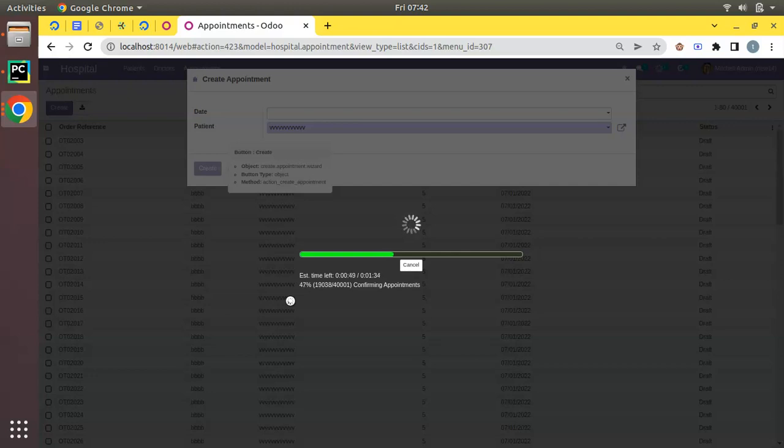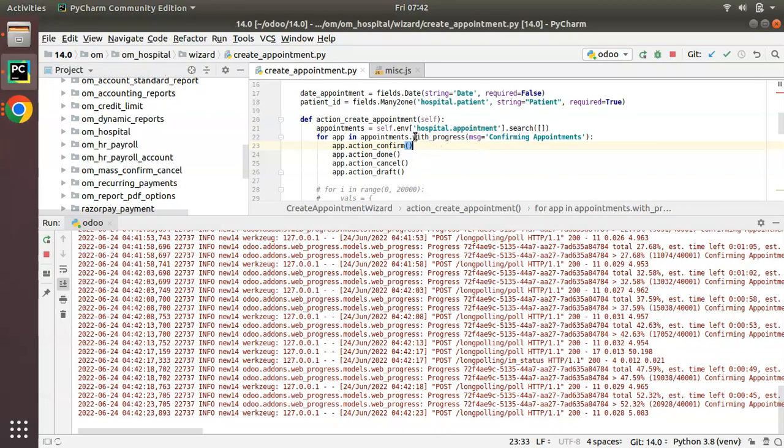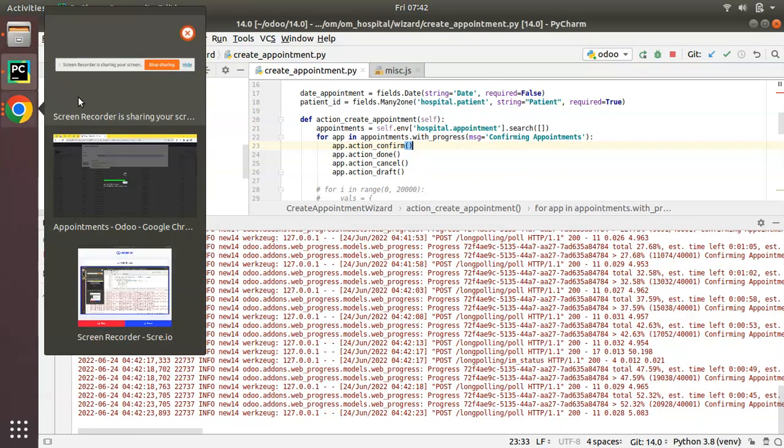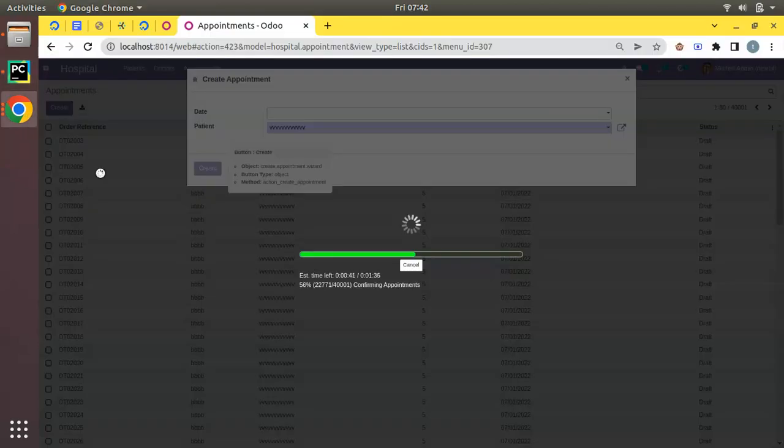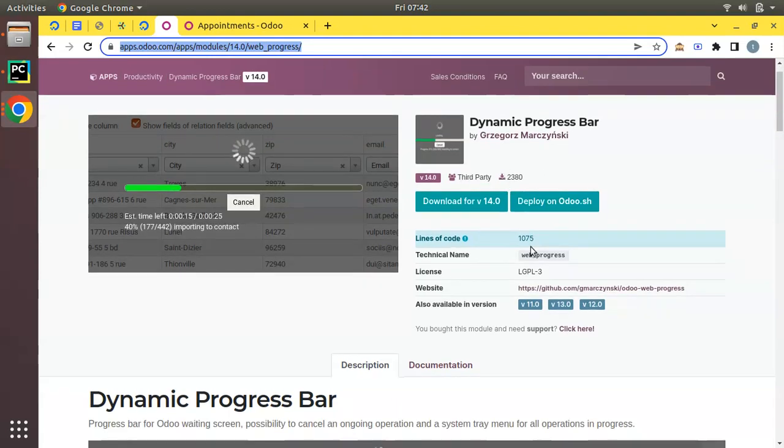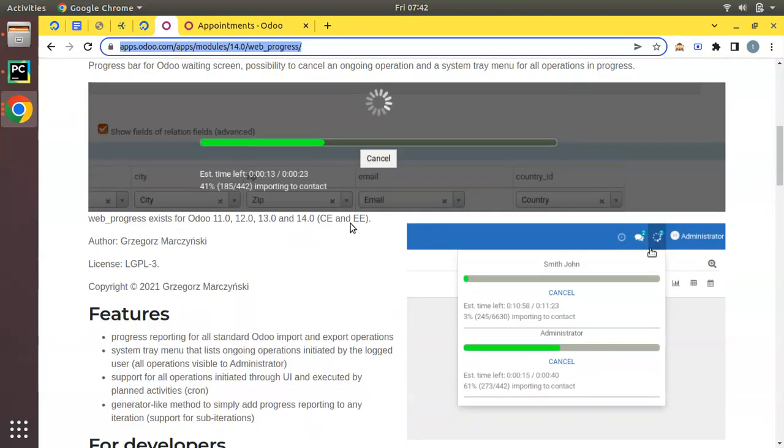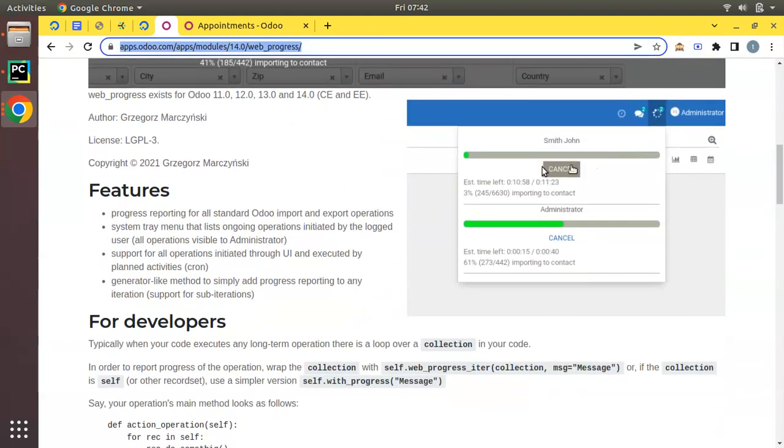So I hope this is a good feature which we can use. Actually this functionality is not default Odoo functionality - with_progress is not a default functionality, it has been coming from a third-party module as I have stated. If I go to this tab you can see we have Dynamic Progress Bar. This is a third-party module available from version 11, 12, 13, and 14.